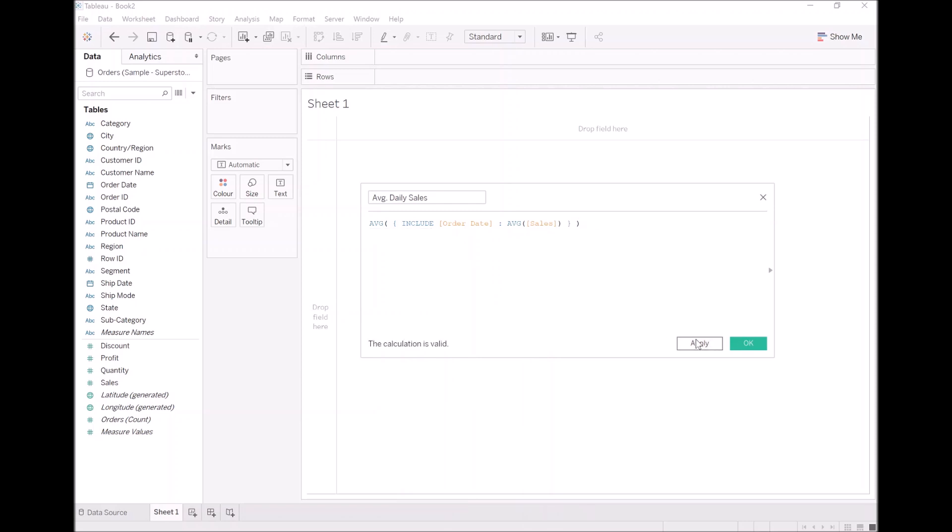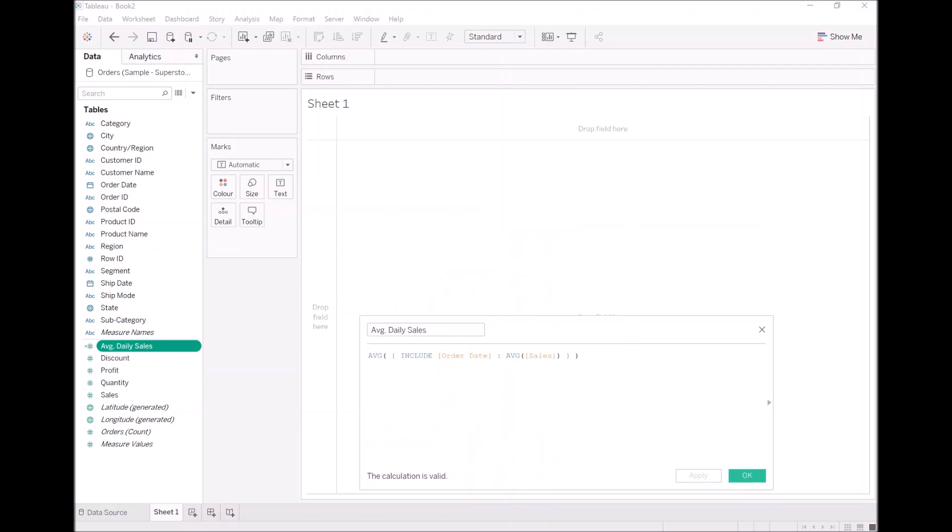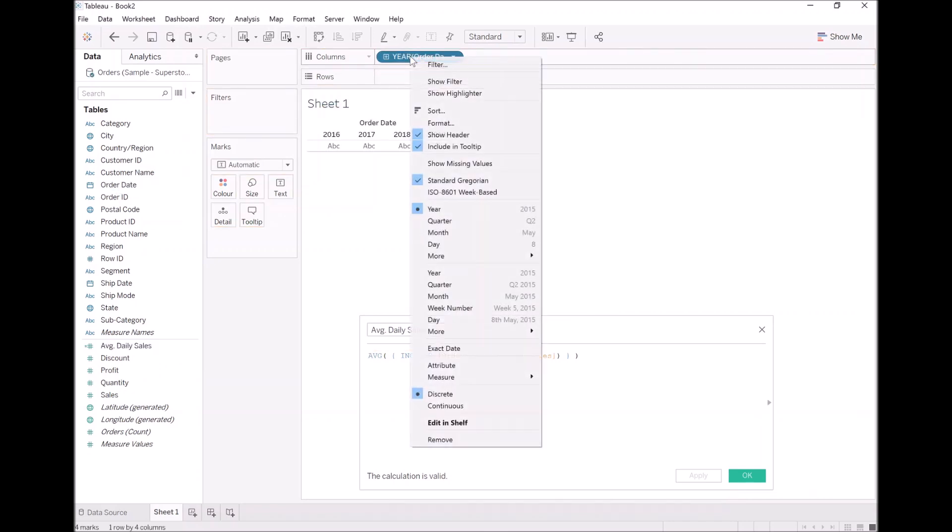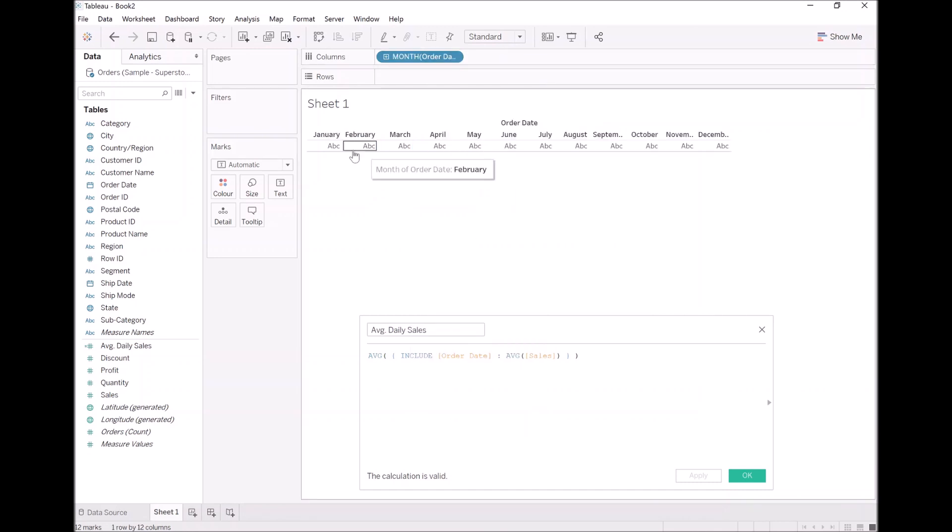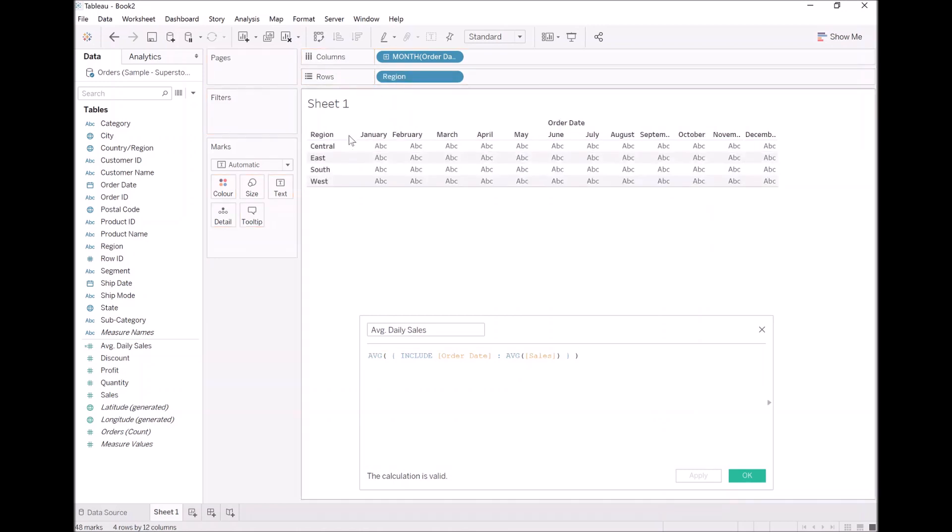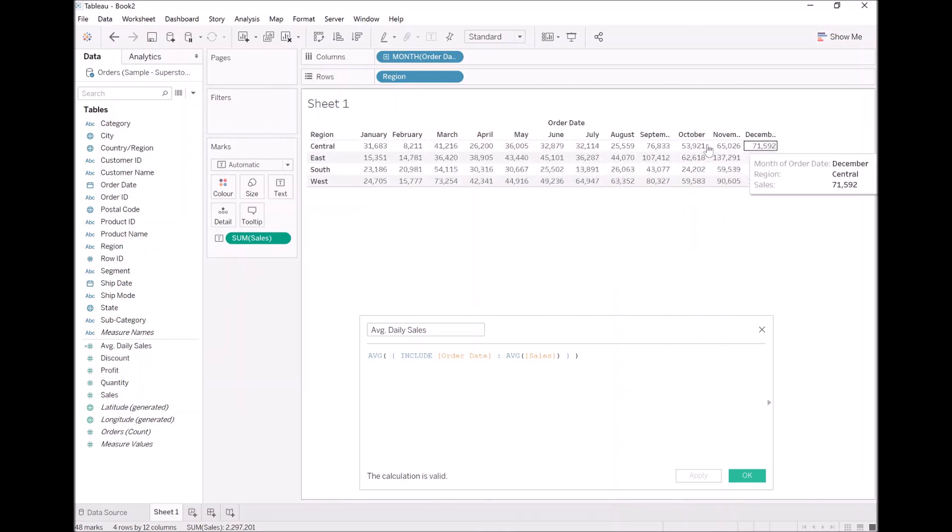Let's click Apply. Now with this still open, we're going to build our data visualization to see this in action. So let's take Order Date, drop it at the top, let's turn this into months. Let's put our Region in Rows. Let's double-click on Sales. Now this is our total sales for each of the months.